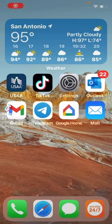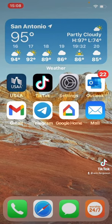Shalom, everyone. This is my iOS tutorial on my favorite Bible app, the YouVersion Bible app.